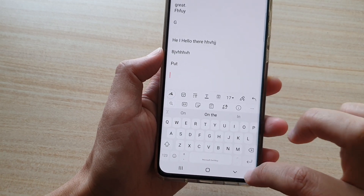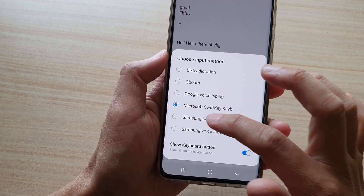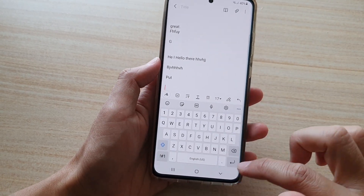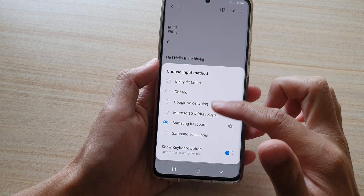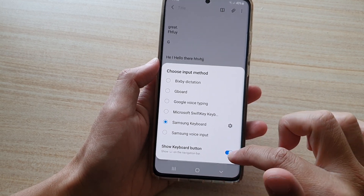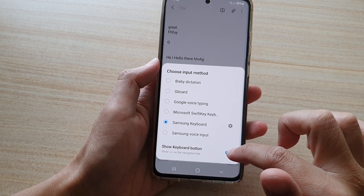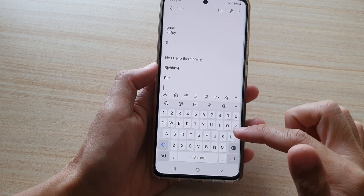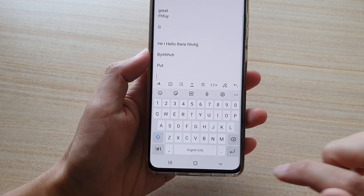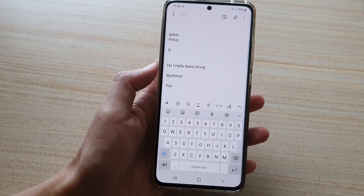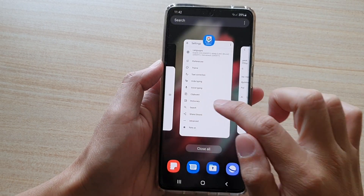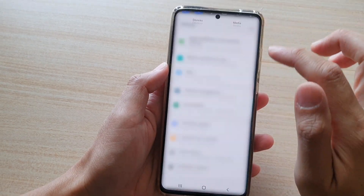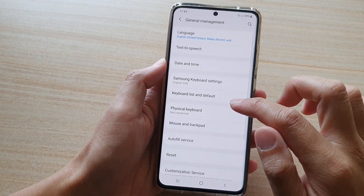I can also choose Microsoft SwiftKey or other keyboards. If you have installed other keyboards on your device they will show up in the list here as well. You can also tap on the button to turn it off — if you turn it off that button is no longer shown.